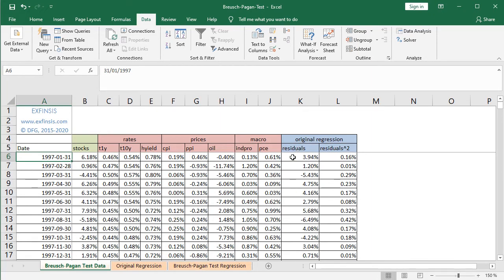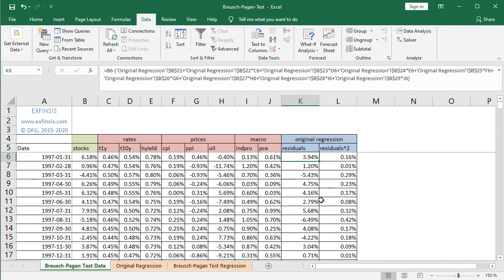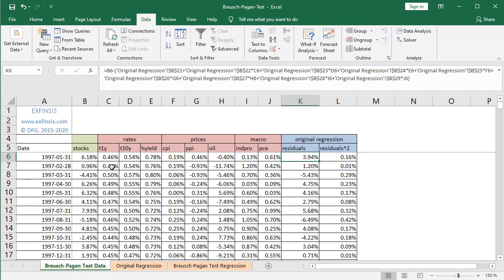Those forecasting errors or residuals, as we can see by selecting K6, are the difference — shown in the formula bar — of B6, which is the stocks dependent variable (the original data), minus the corresponding forecast from the regression. Within parentheses we have the original regression B21, fixed with dollar signs using F4, which is the intercept. Plus original regression B22 (the first coefficient) multiplied by C6, the data for 1-year treasury effective monthly yield. Plus original regression B23 (the next coefficient) multiplied by D6, the effective monthly yield of 10-year treasuries at that corresponding date, and so on with all corresponding coefficients multiplied by the corresponding data.